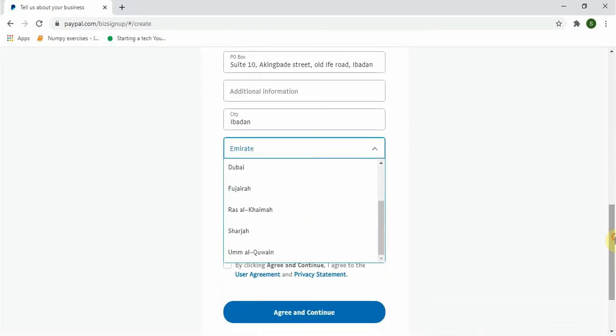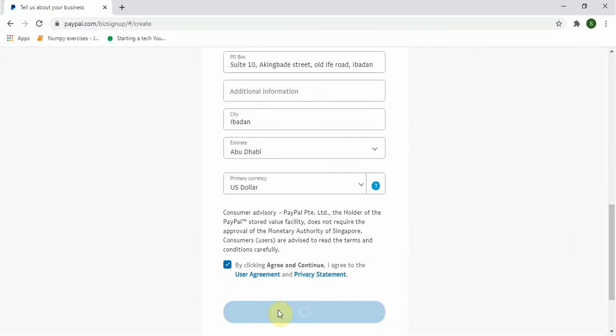Scroll down and choose your currency you want. For me I will choose USD and click to mark this button and agree and continue.